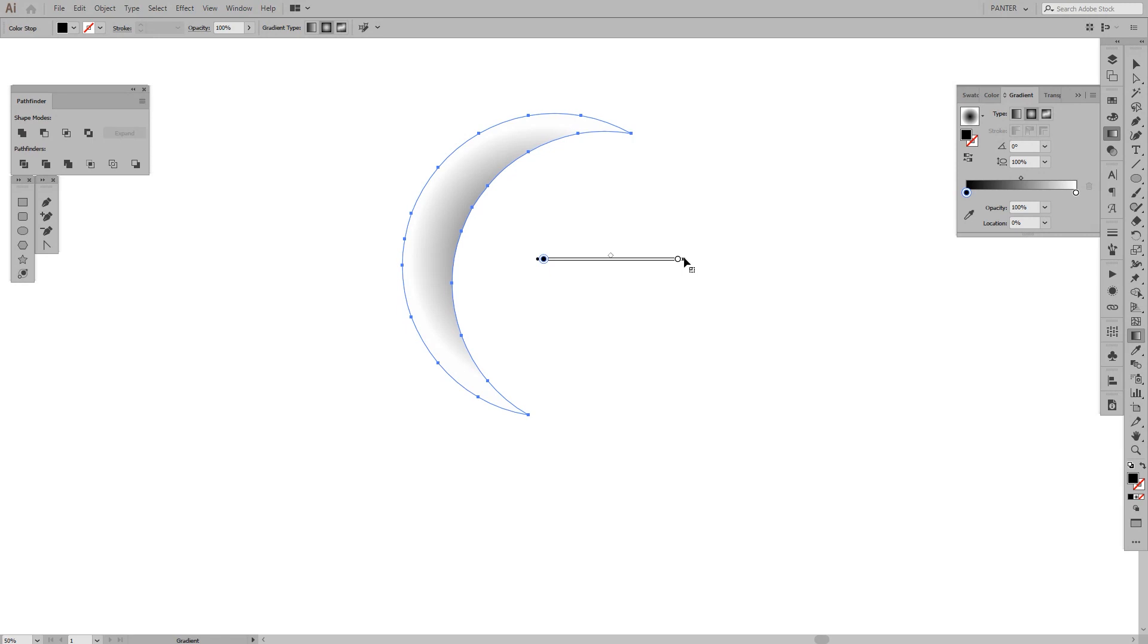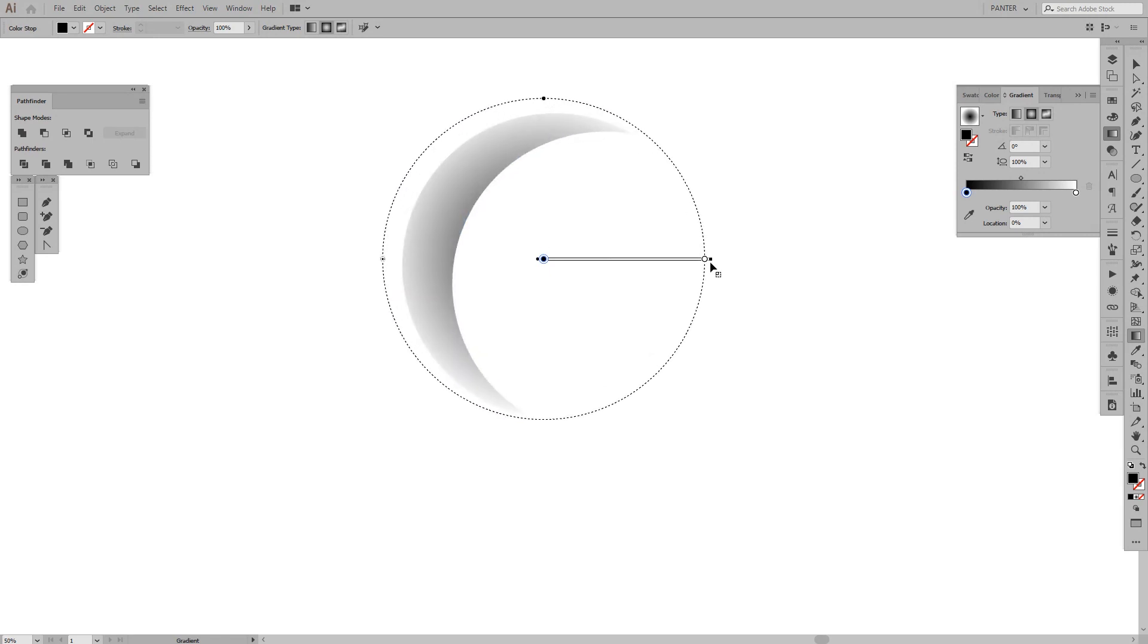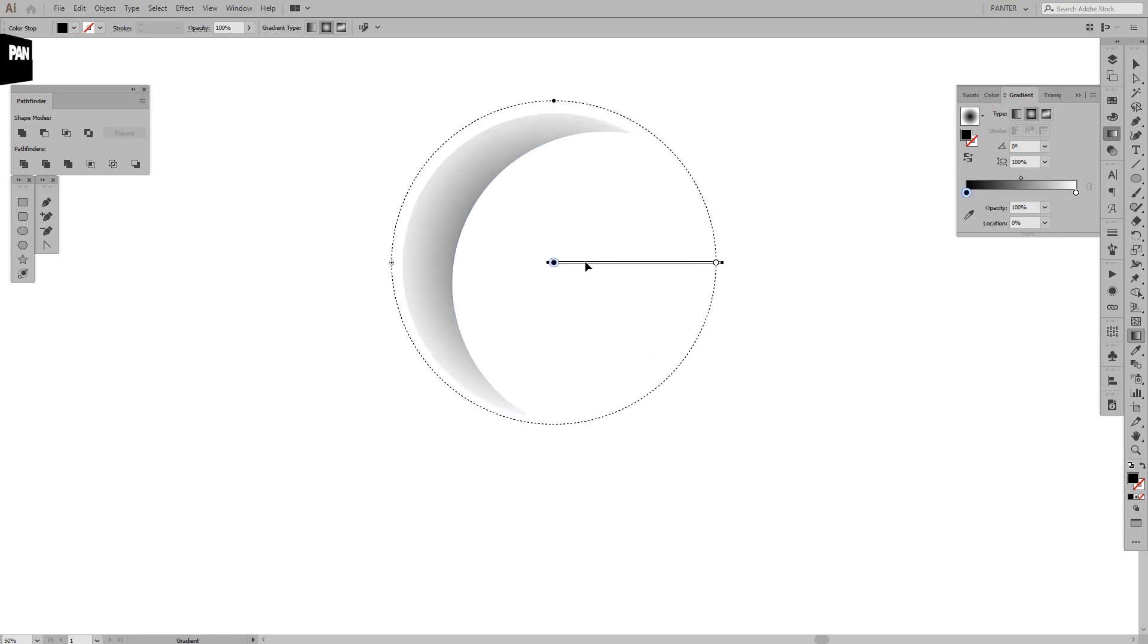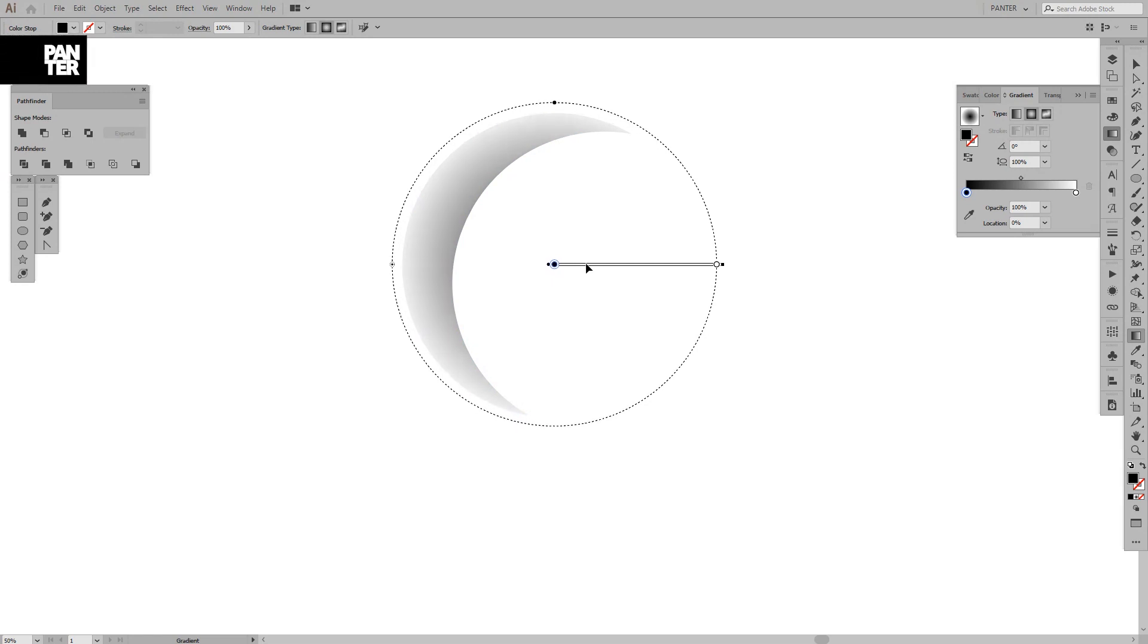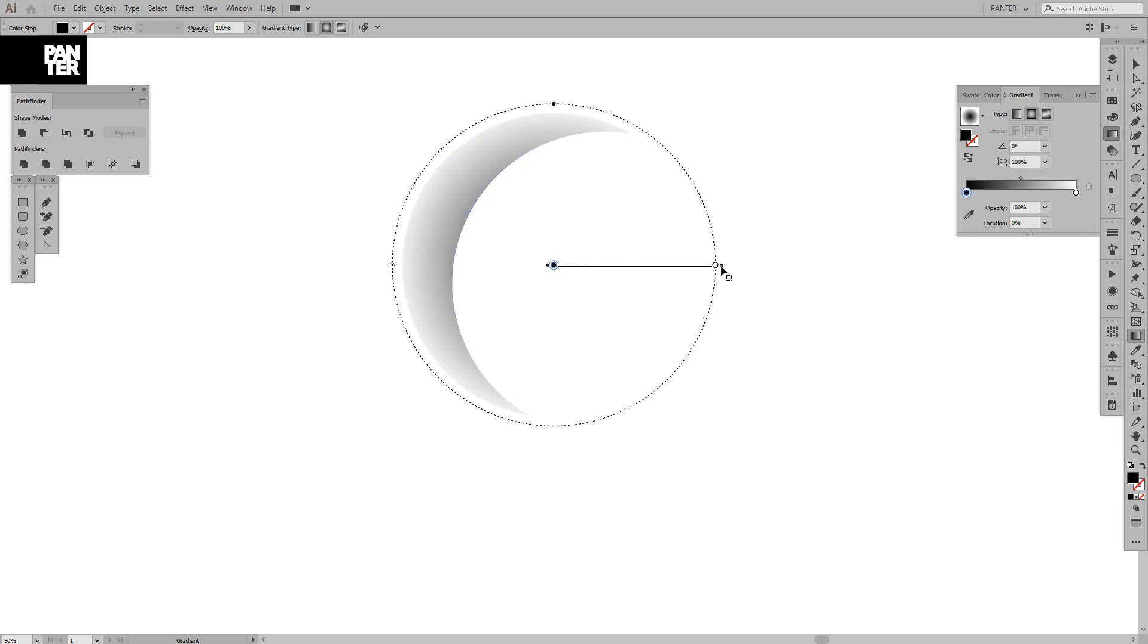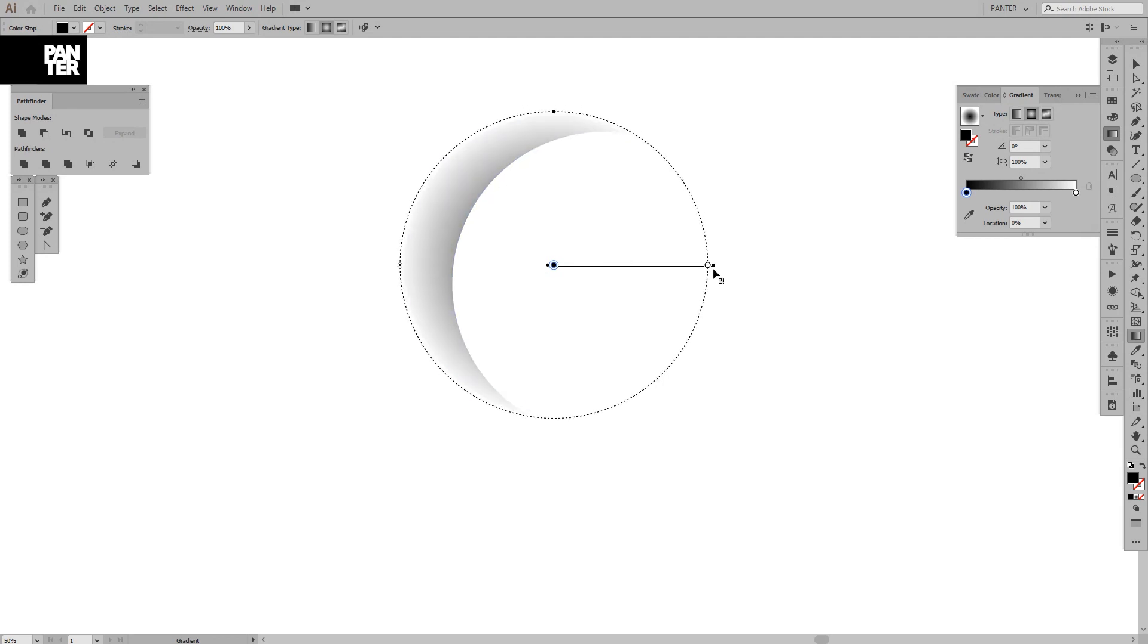So basically I'm going to hold this and increase the circle, and I'm going to move it somewhere in the center. It's right here. I'm going to decrease the size a little more like this.